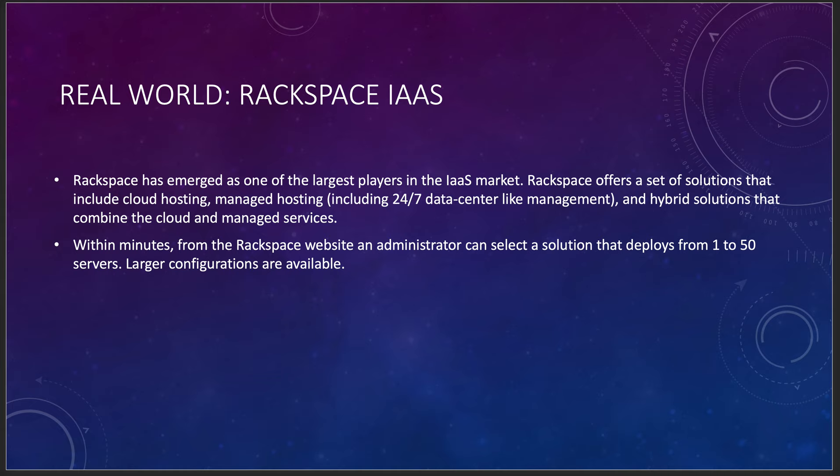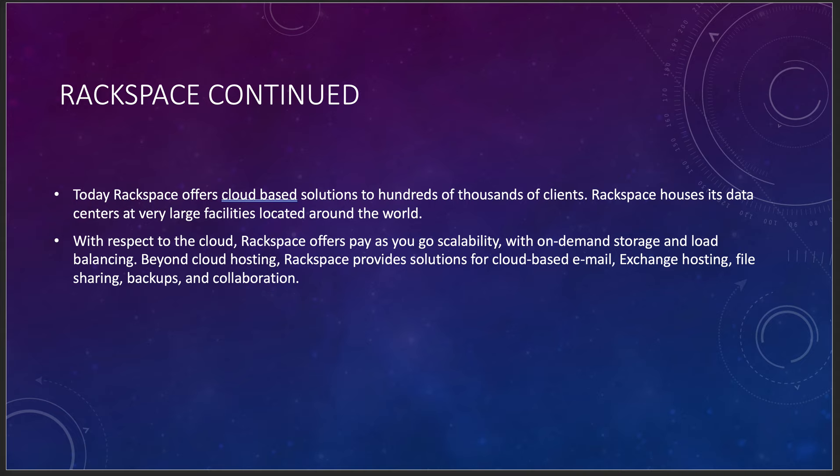Rackspace. We're going to kind of talk about Rackspace because they do offer a set of solutions that include hosting, managed hosting, and hybrid solutions that combine the cloud and managed services. You can actually select a solution and deploy from one to 50 servers really quickly. 50 servers doesn't seem like a lot, but it actually is. A few more hoops with Rackspace than you would with Amazon or with Azure or with Google. They offer cloud-based solutions to hundreds of thousands of clients. Rackspace offers pay-as-you-go scalability, on-demand storage, and load balancing.